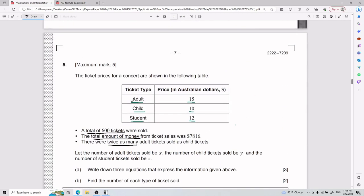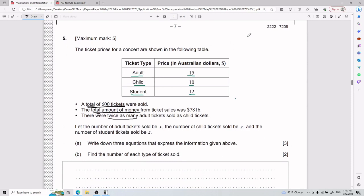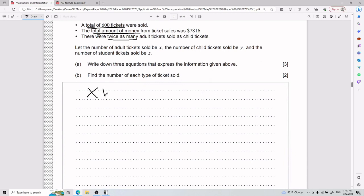The big challenge here is identifying what equations you can write. You'll quickly realize this involves a system of equations. For example, if you have x + y = 2 and 3x + 2y = 9, that's a system of equations — I'm just making those up as an illustration.